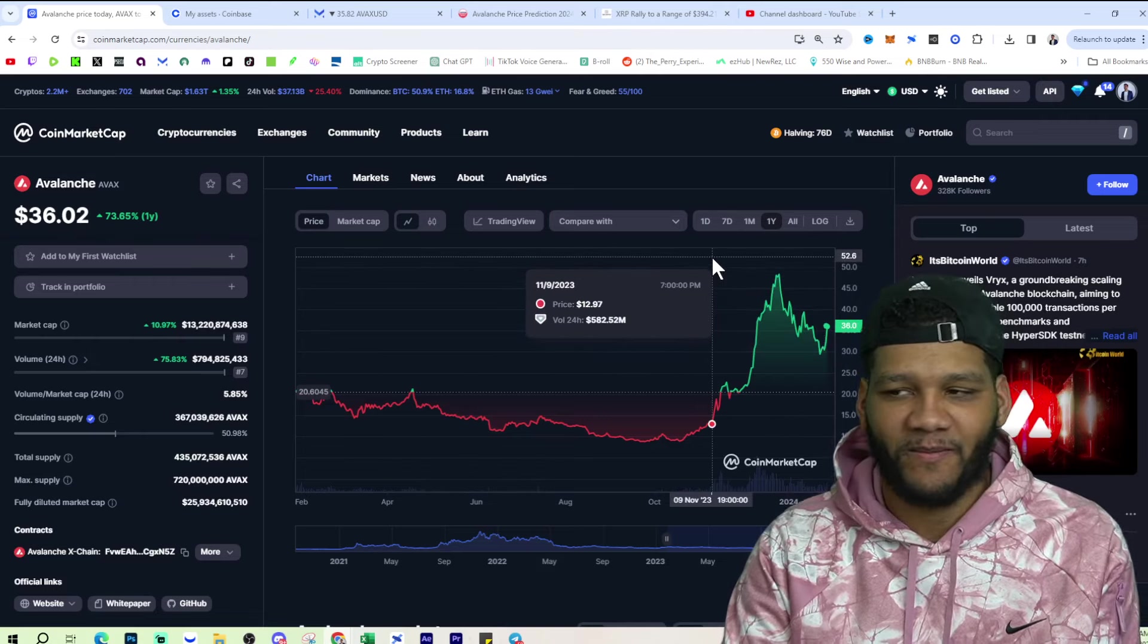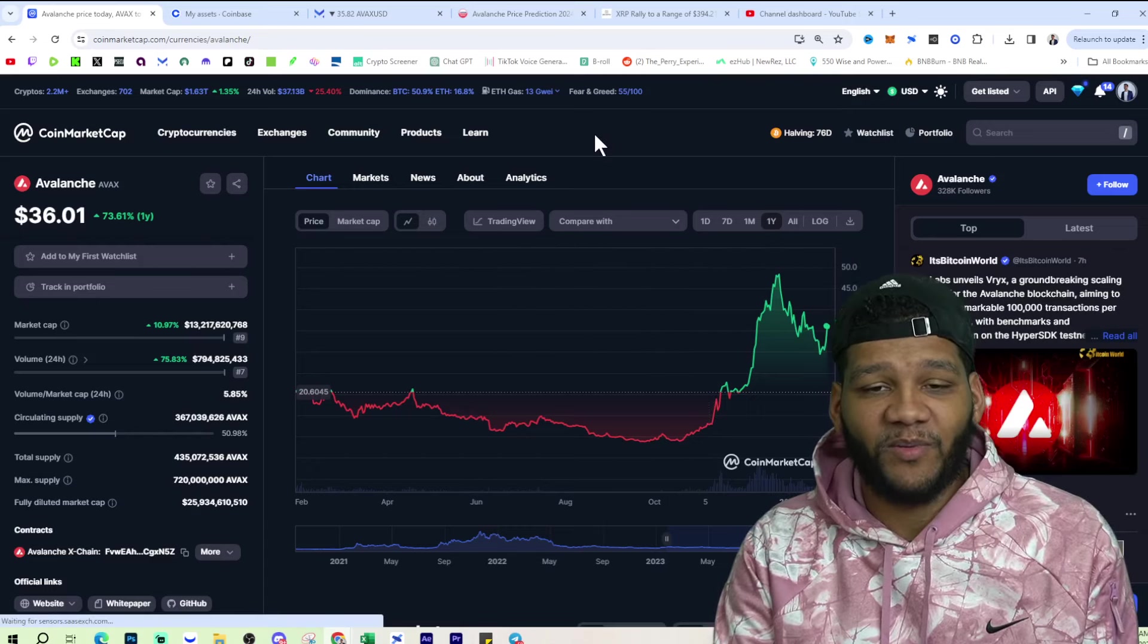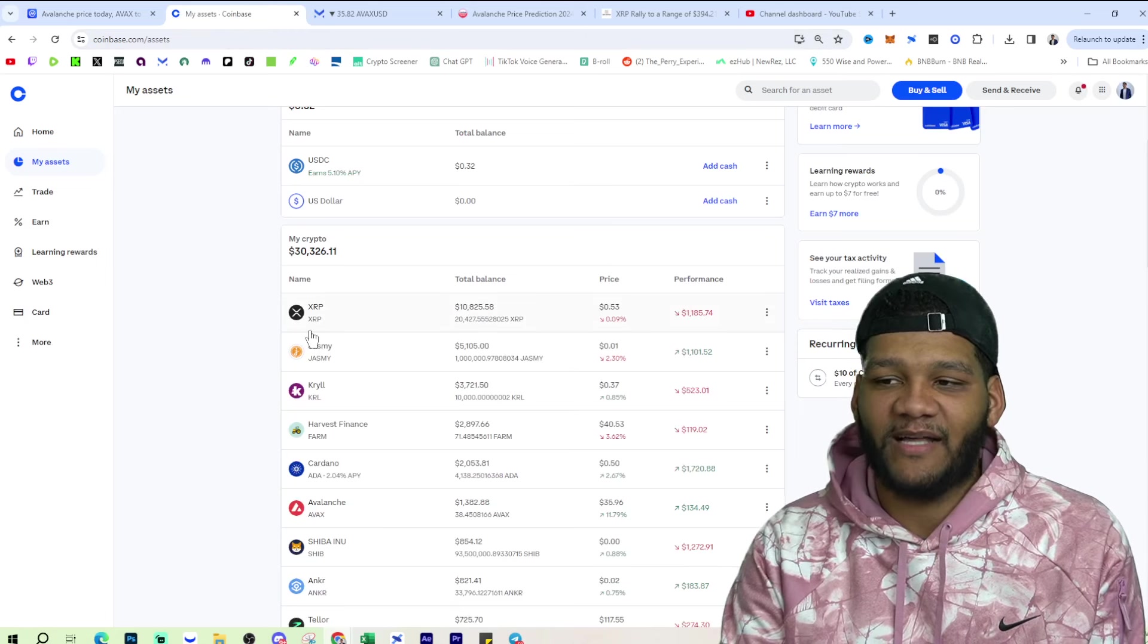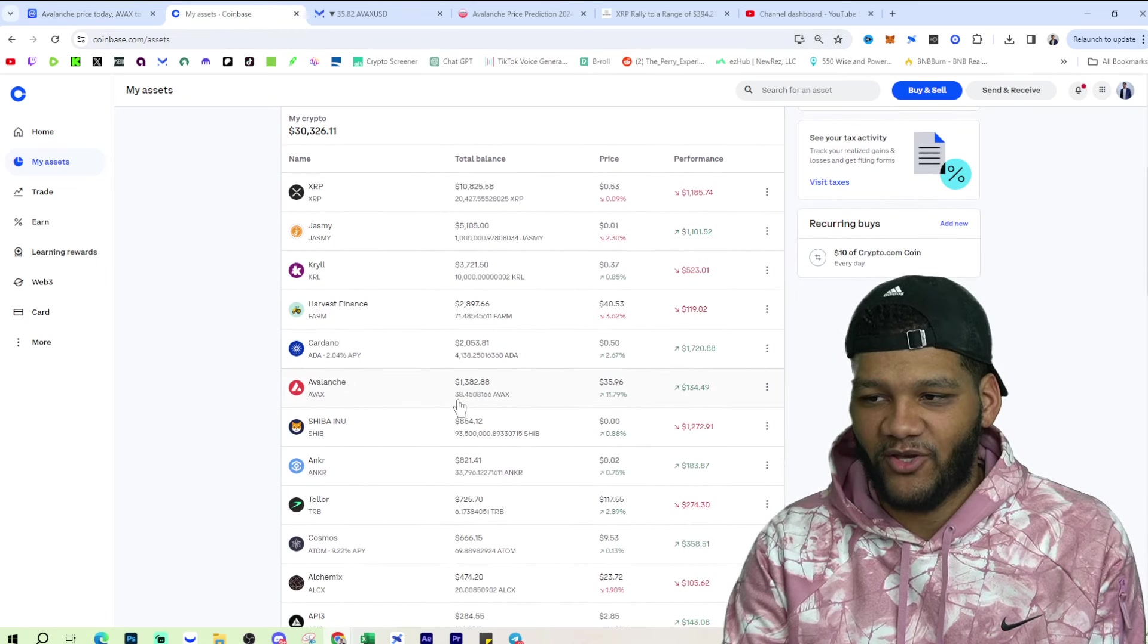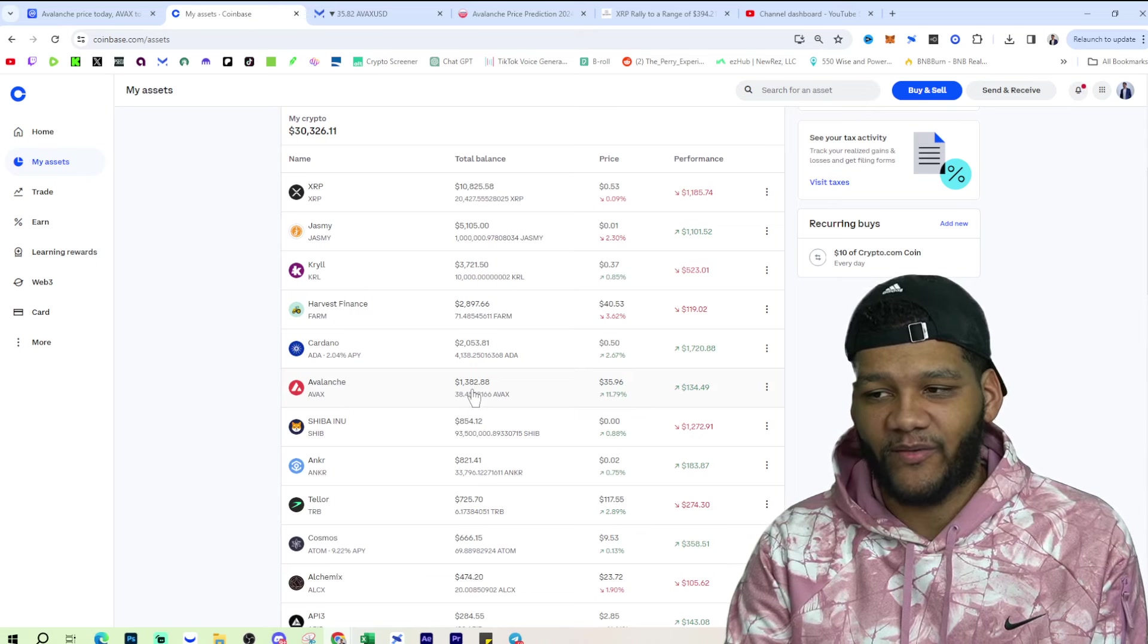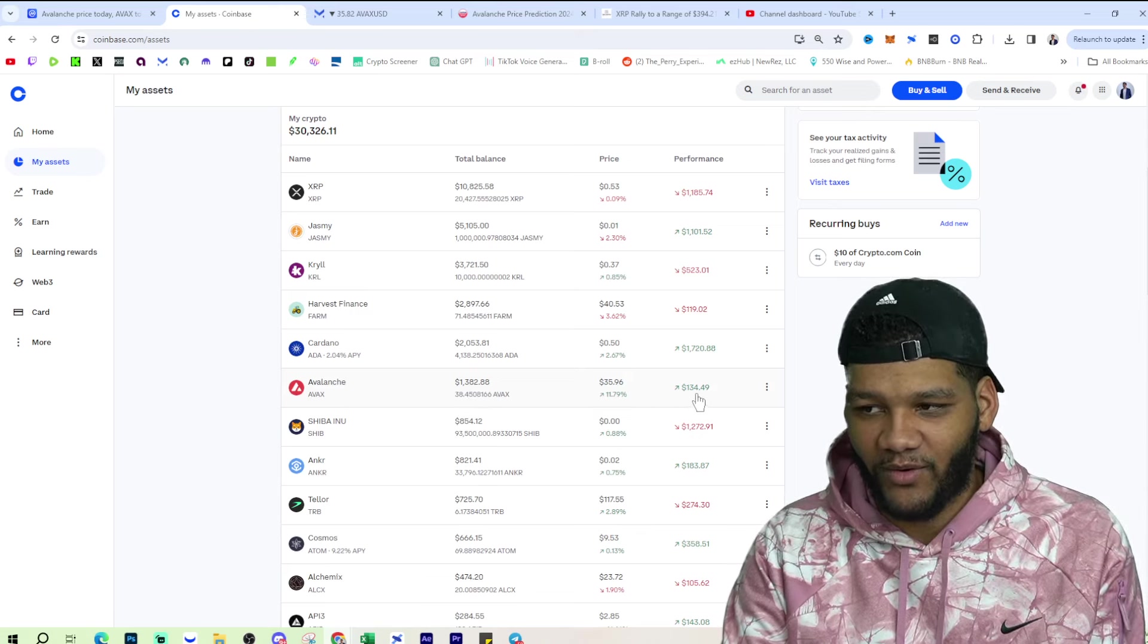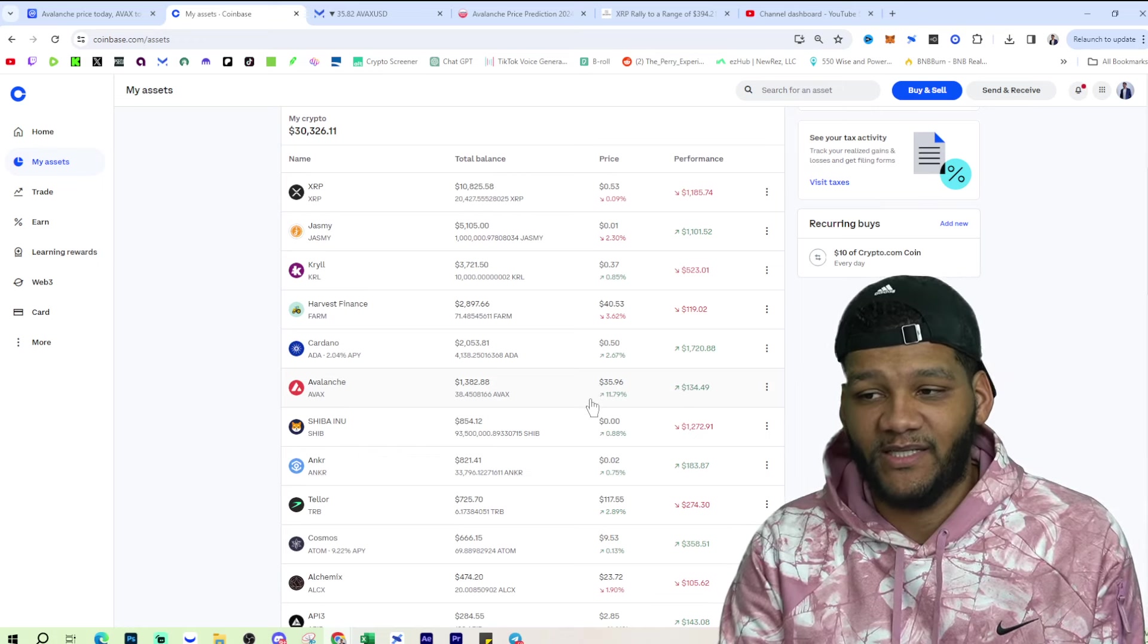And for a lot of other people, they see the same thing there. If we look at my assets and what I do have, I have my avalanche here. I have $38.45 or $1,382, which I now am up $134 on this play because of this run that we did see today.